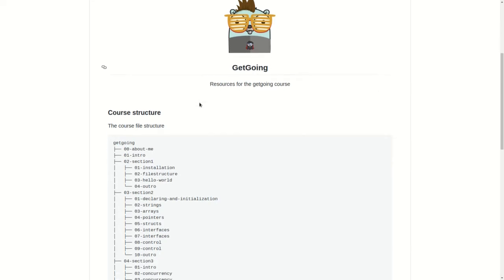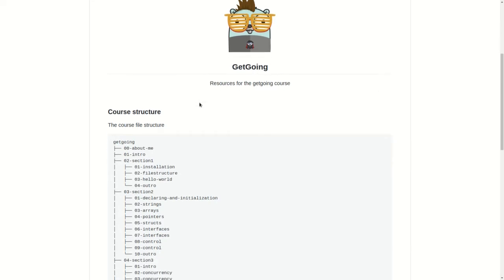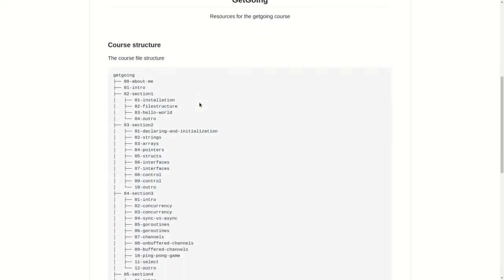We are going to get started with an introduction where we will be learning how to install Go into our system and then we will be learning about the file structure of Go and how everything is laid out in your Go directories. Then we will make a simple hello world program.